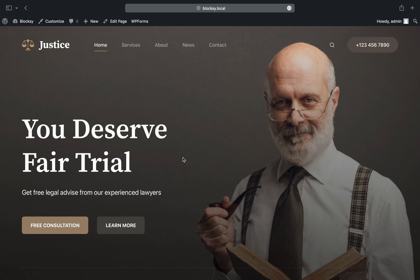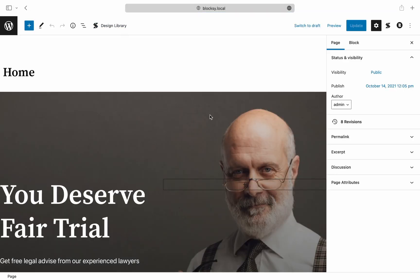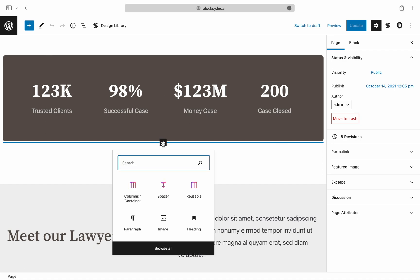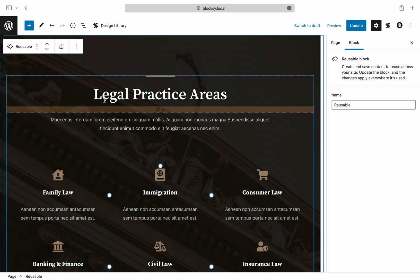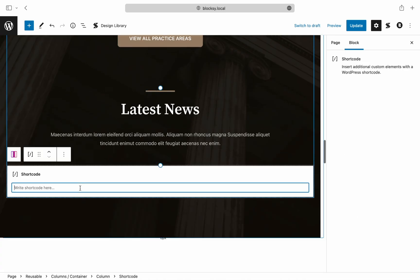Let's move on to the website. We start by editing our homepage since we want to show our latest posts to the world. We speed up the video to prepare the design. After we're done with our design, it is time to insert the shortcode block.